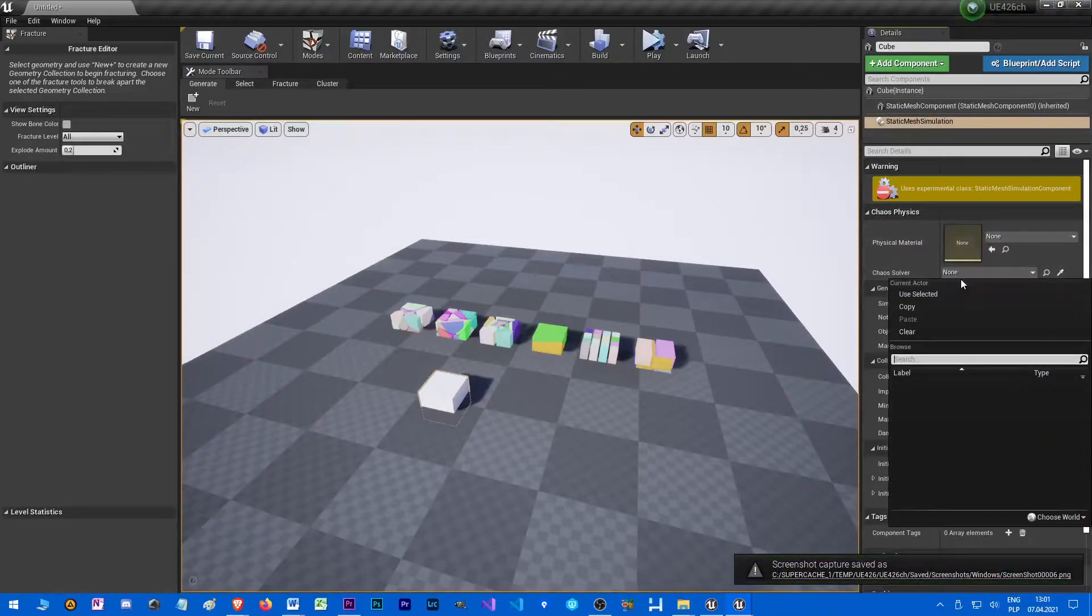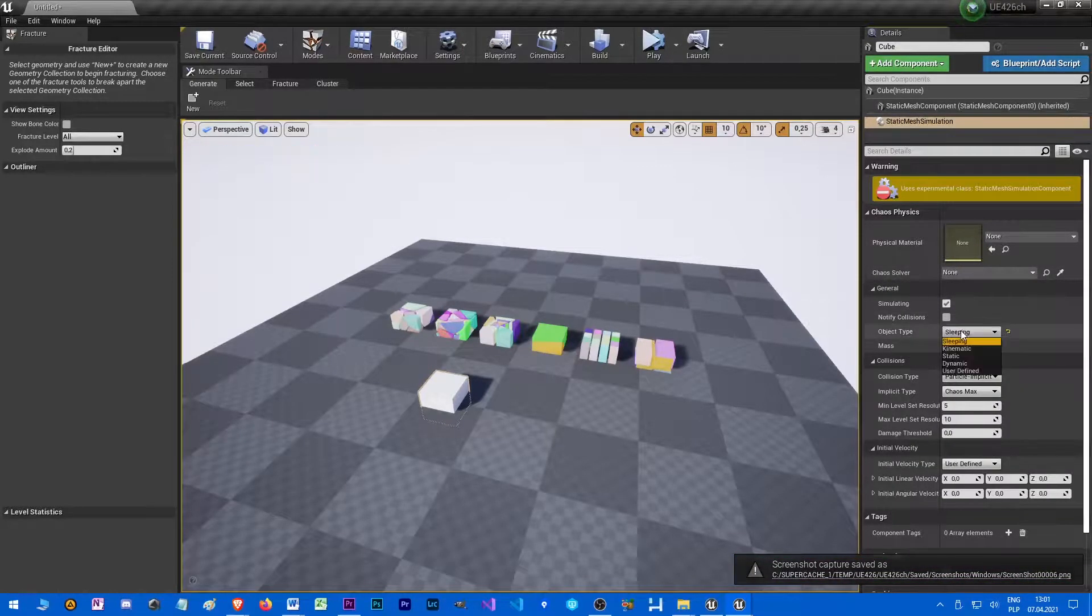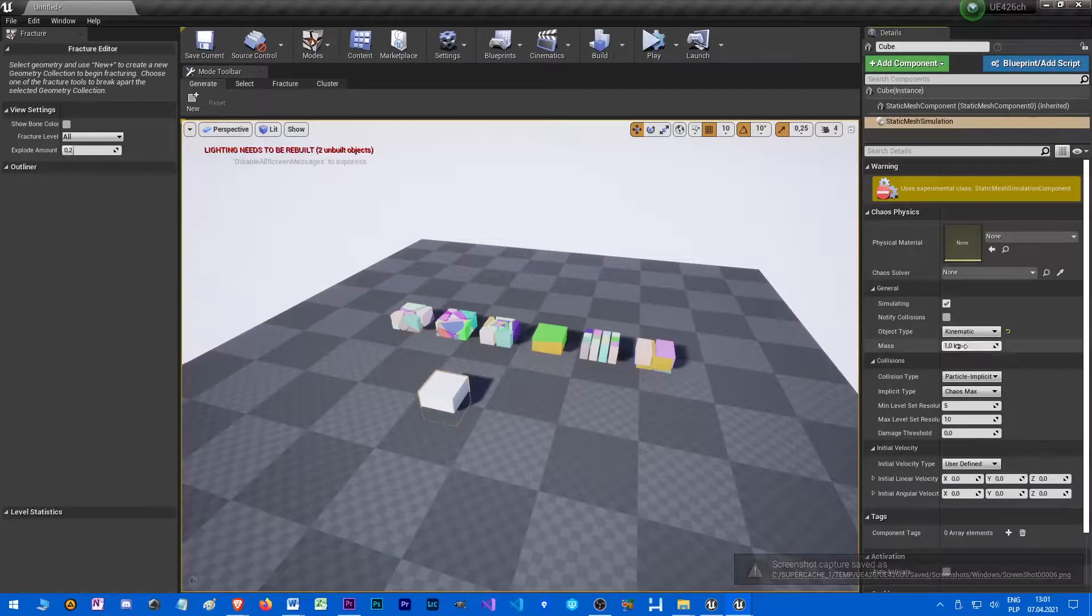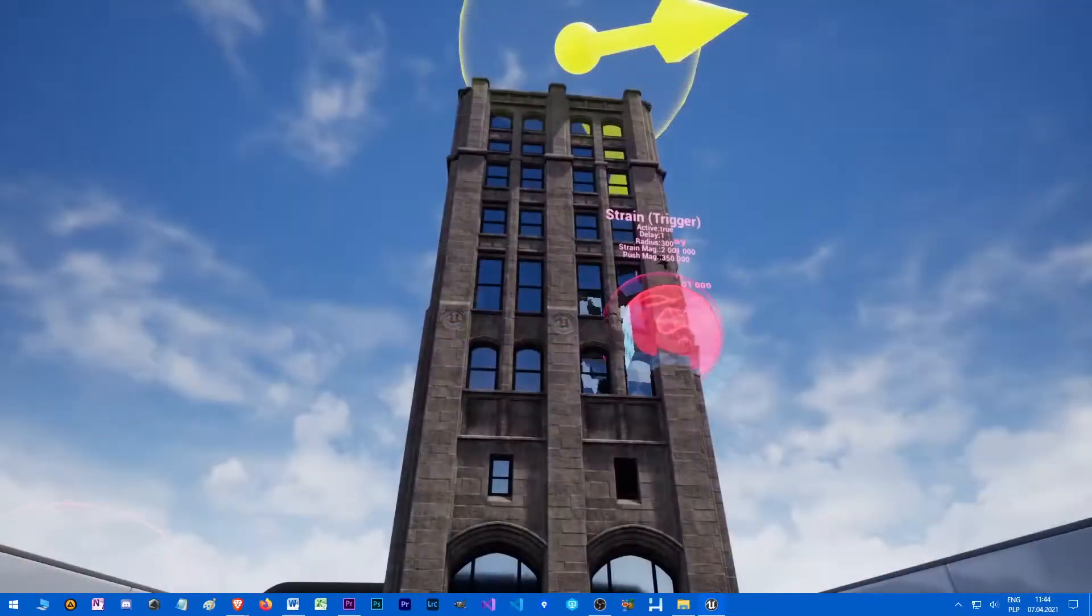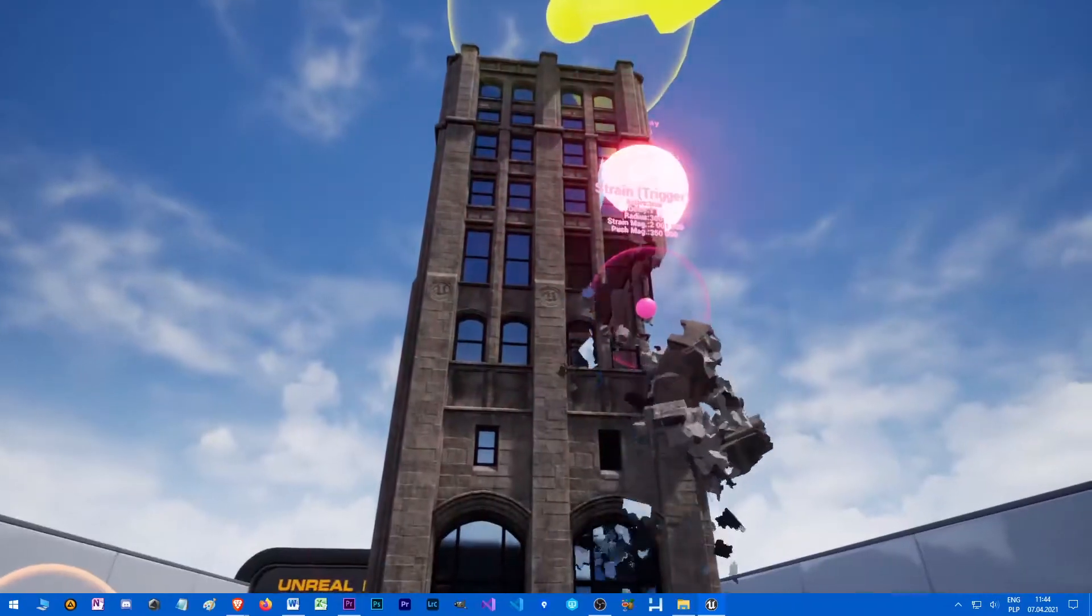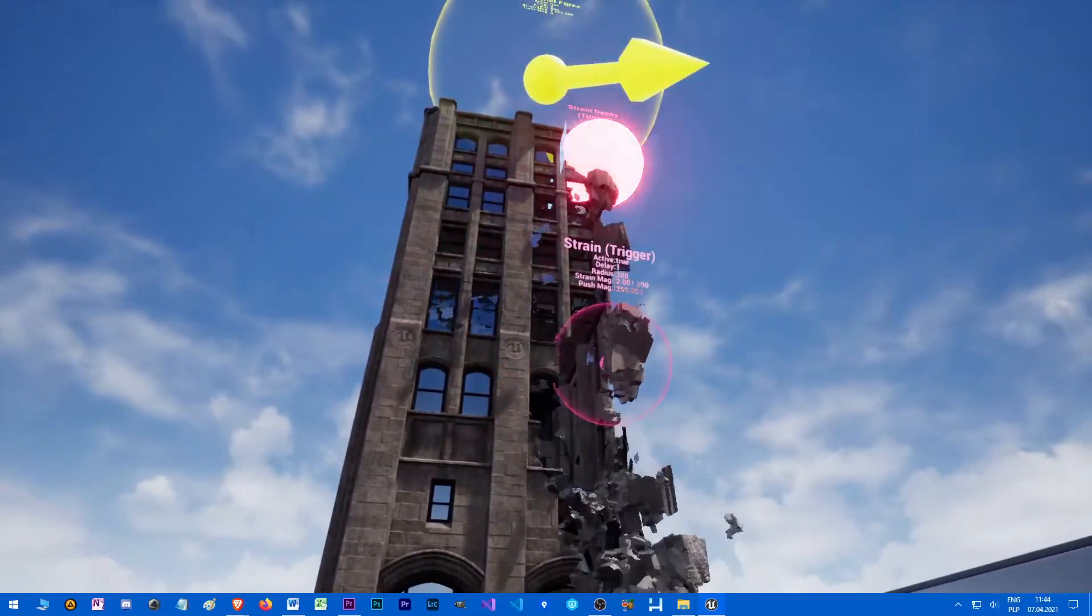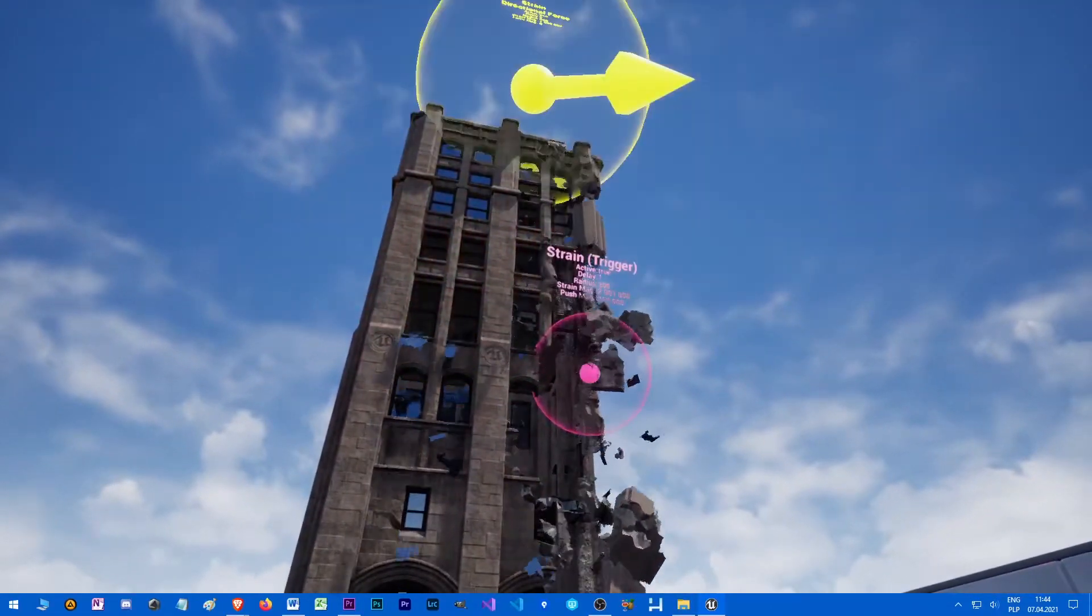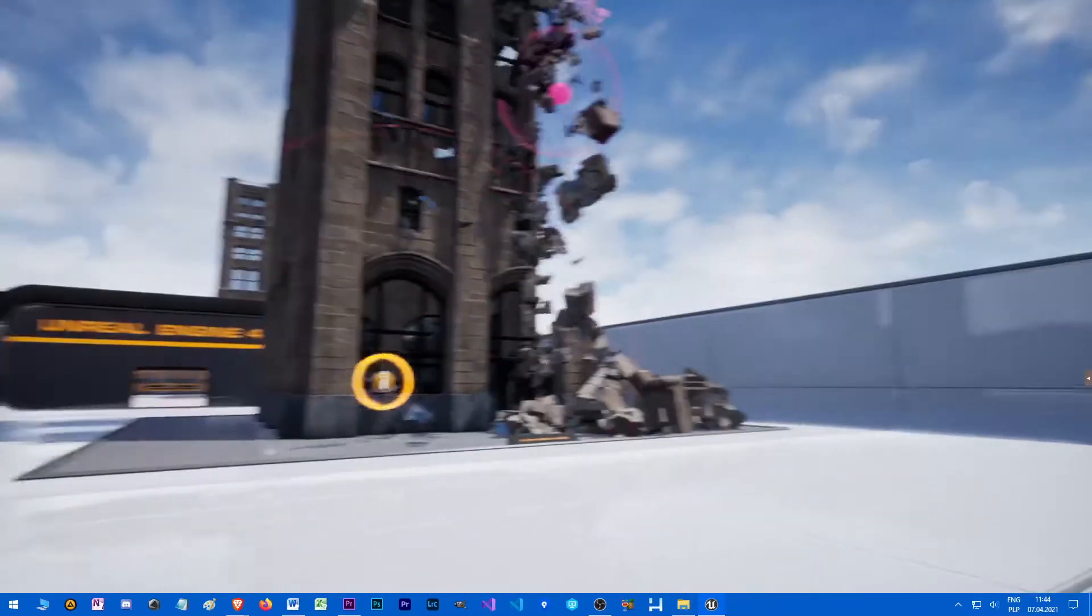From what I remember, it was used in Unreal 4.23 to make static mesh collide with geometric collections or so. We usually need geometric collection. Sometimes when the object is not really important, static mesh is fine too.